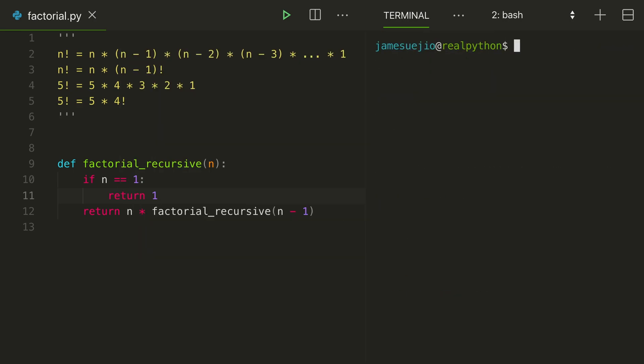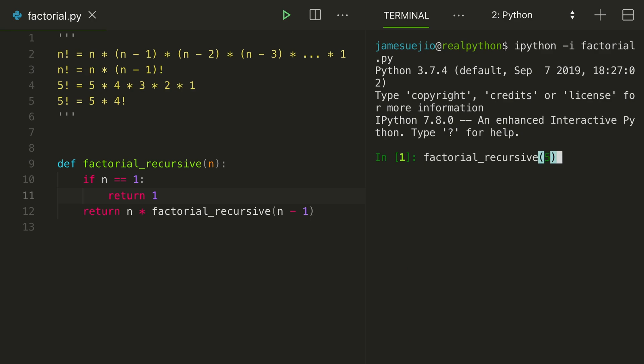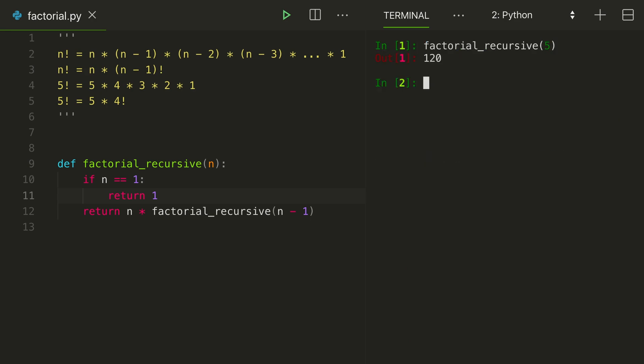Exit here. Load it again. Up arrow. And it worked. We got 120, which is the correct answer for 5 factorial.